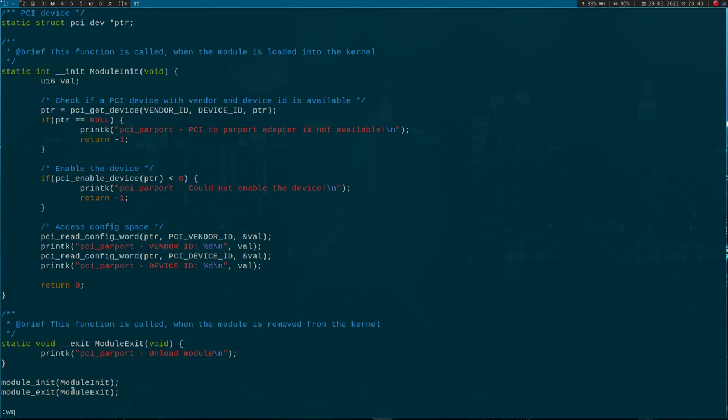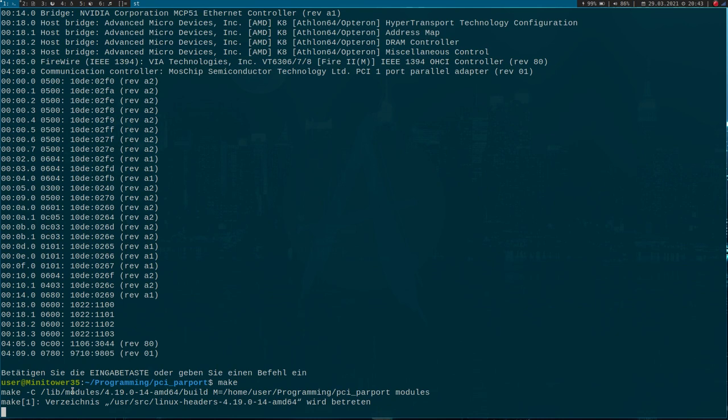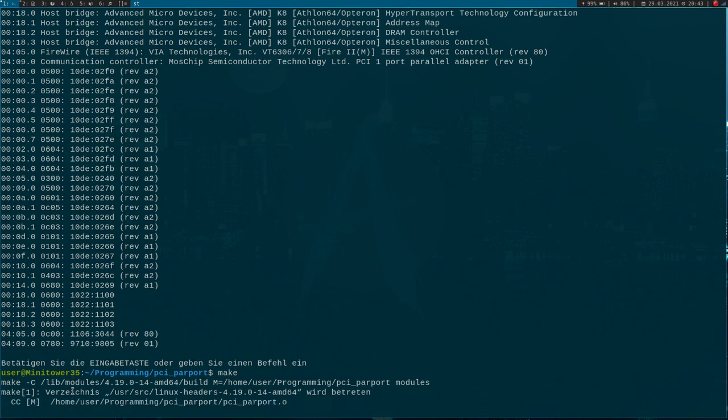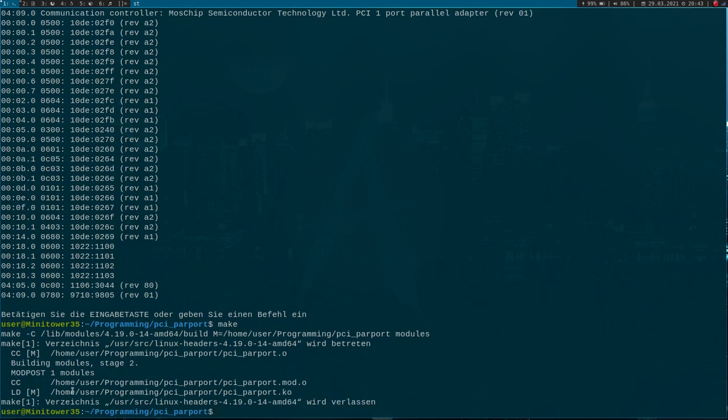So now let's try to compile our Linux kernel module. It takes some time here... okay.